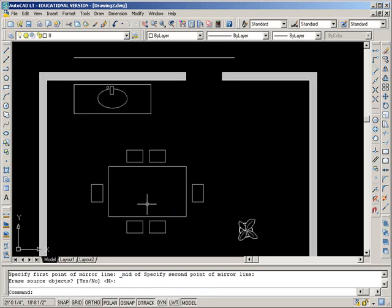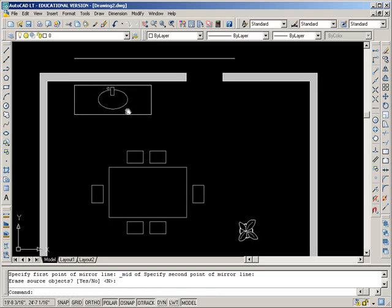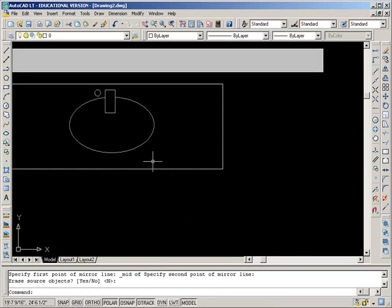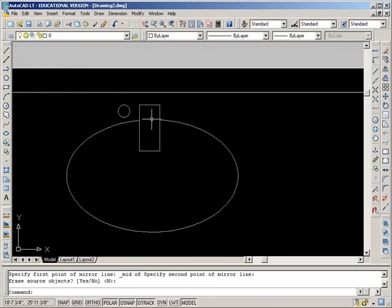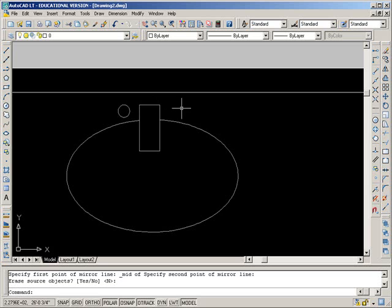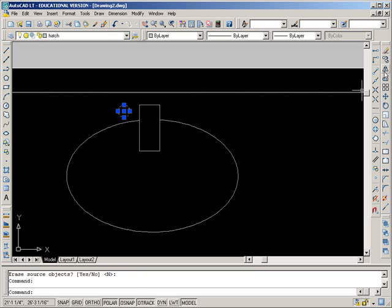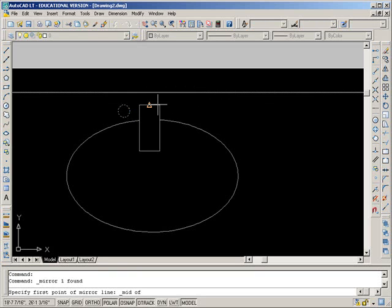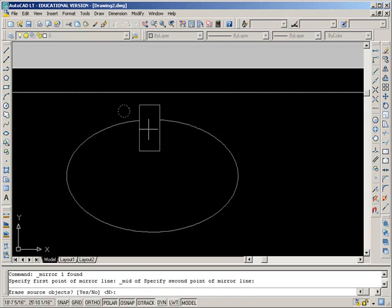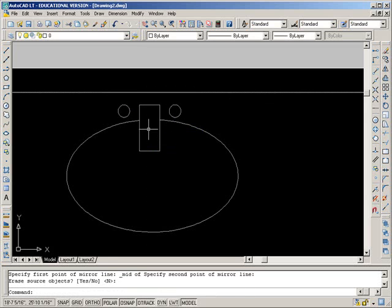Here's a common one: students make a little faucet and a handle and want to know how to move the handle to be exactly the same distance away on the other side. That's using Mirror — go to the midpoint of the object, just hit enter, and it's done.